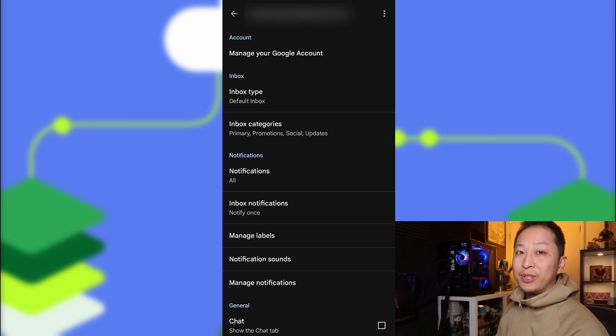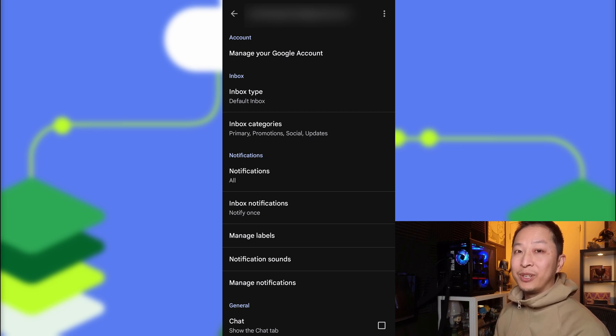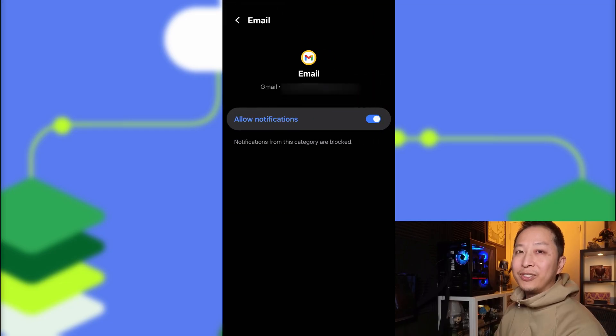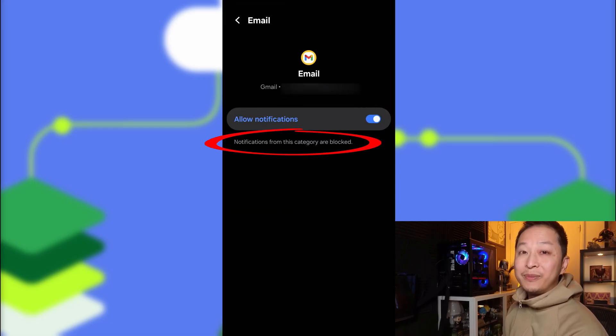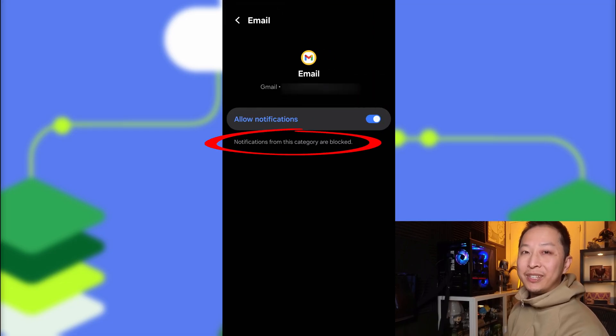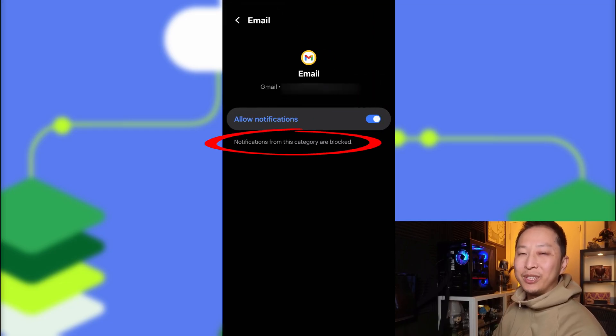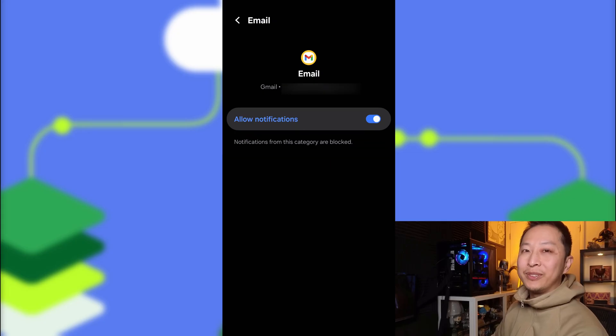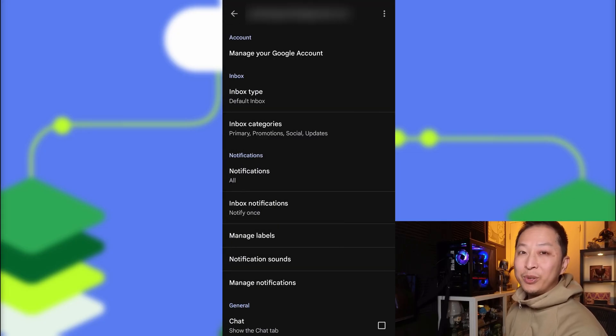What we want to do is check to see if we've got this blocked. Select Manage Notifications, and here you can see that notifications from this category are blocked. So we need to go back and unblock that.